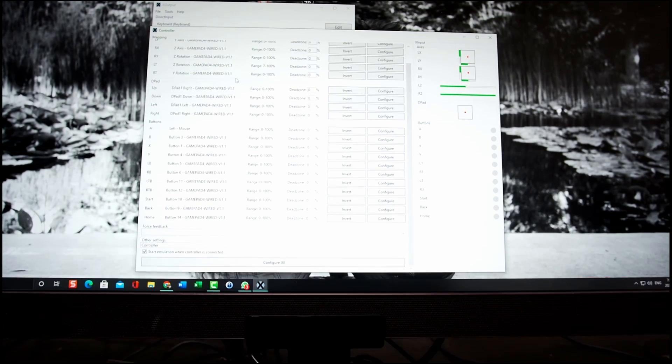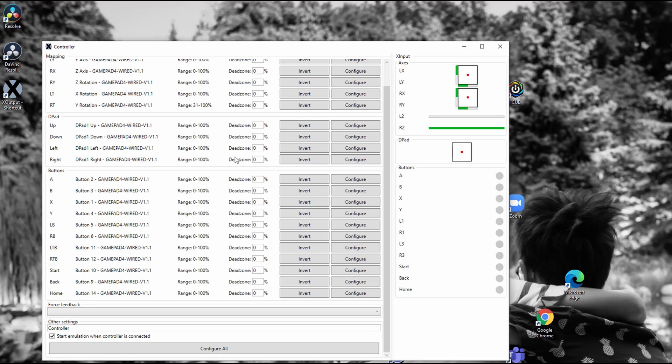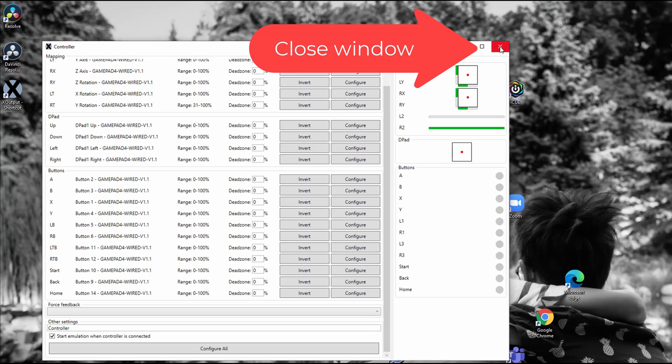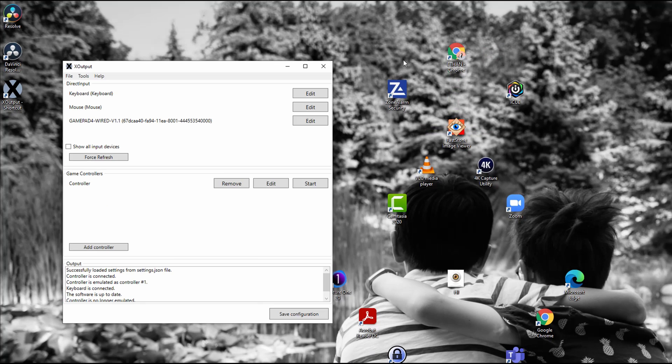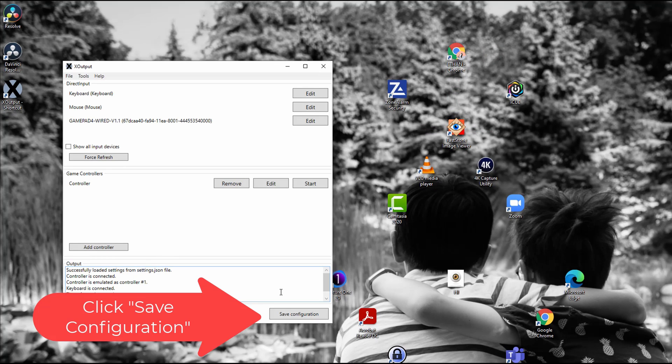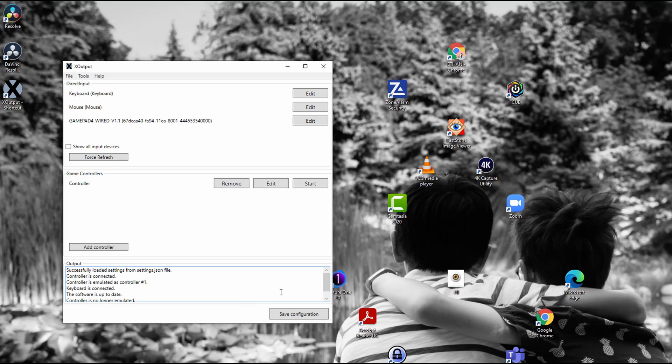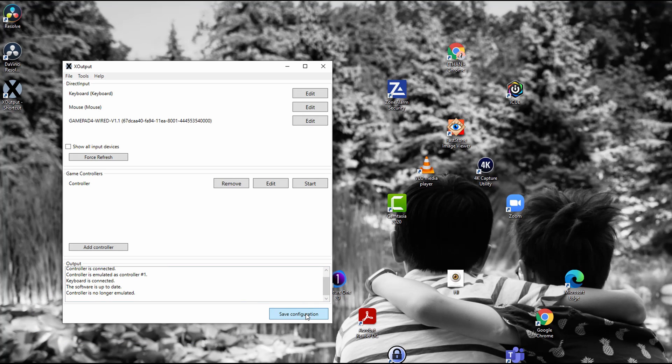And then once it's all done, you want to close out the mapping. So I'm going to close the window. And the very important thing is to hit save configuration. This actually saves the mapping itself. If you don't do it, it's not going to work. So I hit save configuration. You can see it says saved successfully, settings to JSON file.